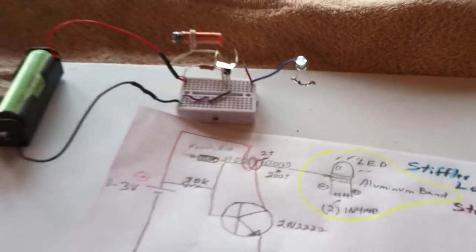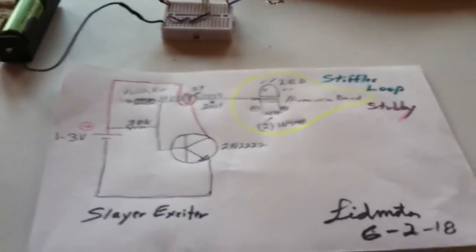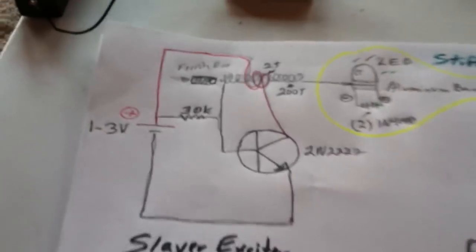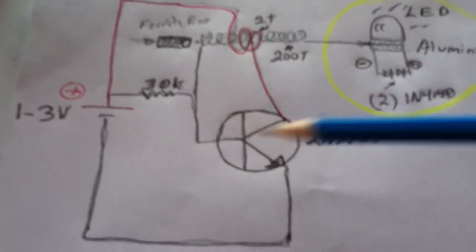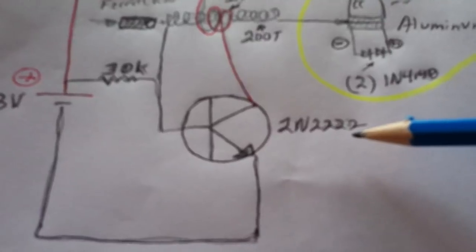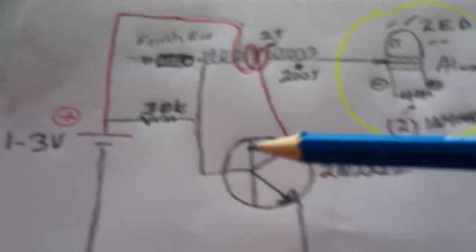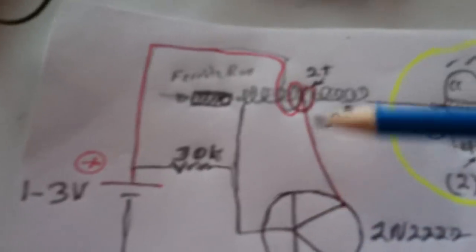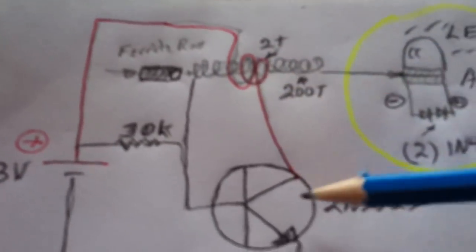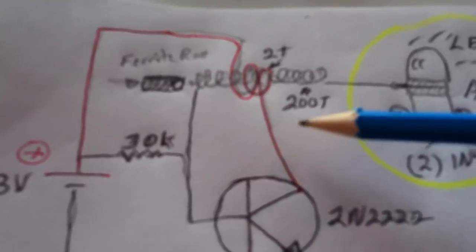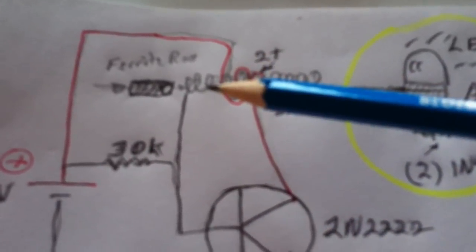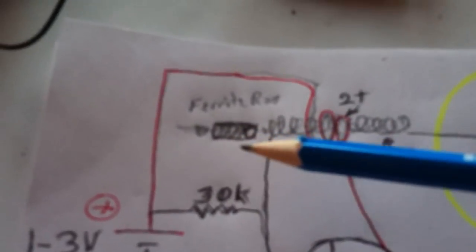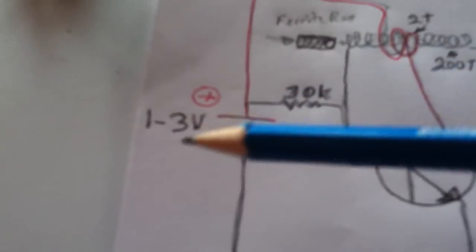But anyway, I'm just calling this the Stifler Loop Stubby. The Slayer Exciter part of it is 2N222, 2NPN, 30K on the base resistor. I've got two turns of wire on the collector part of the circuit. 200 turns on a soda straw with a little ferrite plug for tuning in and out.